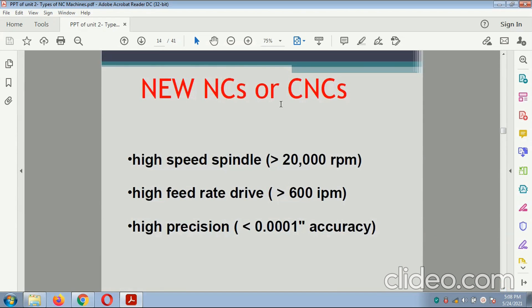Regarding NC and CNC: the high-speed spindle has less than 20,000 RPM. The high feed rate of the drive is less than 600 IPM. The high precision is greater than 0.001 accuracy.